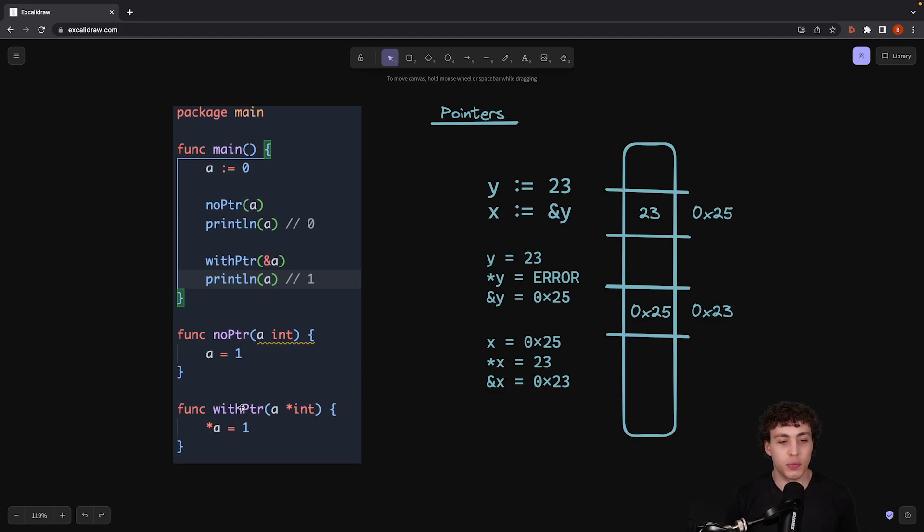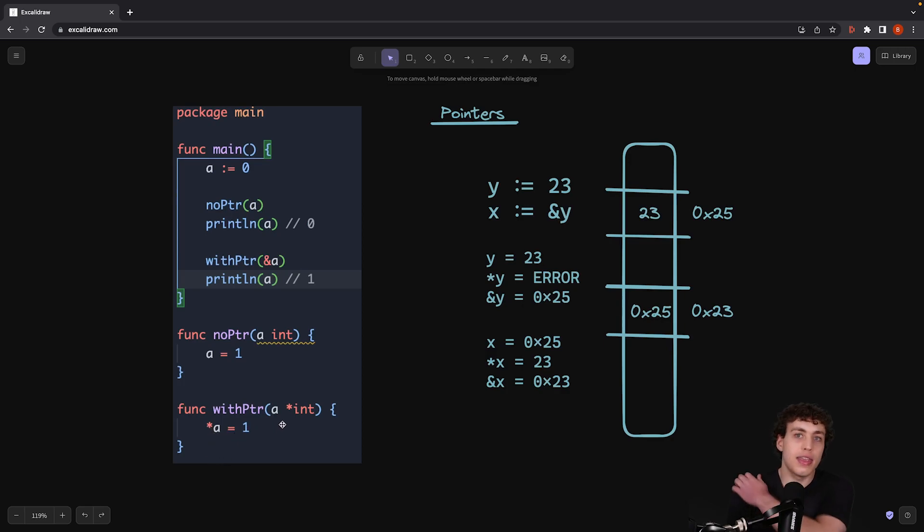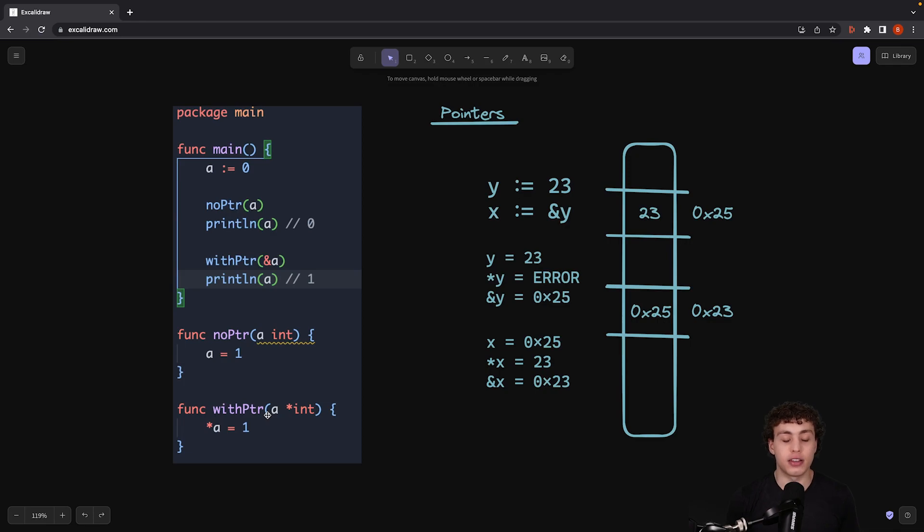Versus if I do it with pointer, if I get a reference to a, I'm instead passing in a variable which is a reference to a. It's going to use that reference. If I use the pointer a equals one, that will now change the underlying value of the original a to be one.